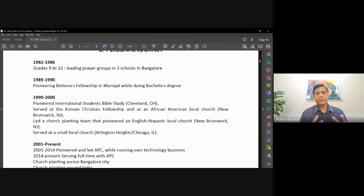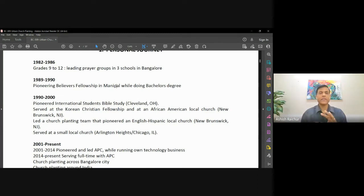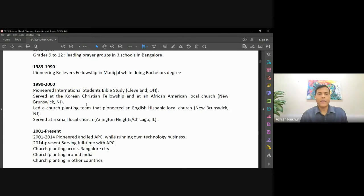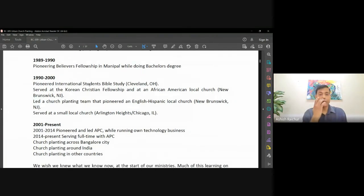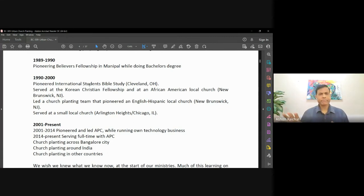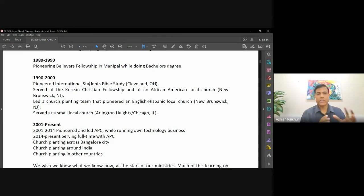Later on, some unfortunate things happened — there was conflict, it split — and one part continues to today in its own form, renamed. But it was a wonderful journey of learning, transitioning, and seeing the work grow even though I was not personally there. I left to the US in 1919 — this was a great experience.